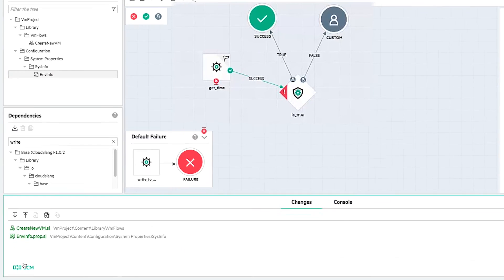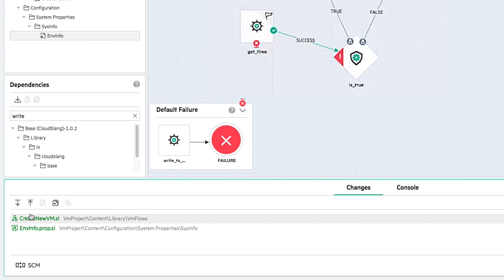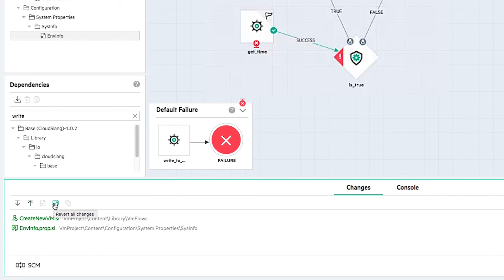From the SCM panel, the user can either pull, commit and push, or revert his changes.